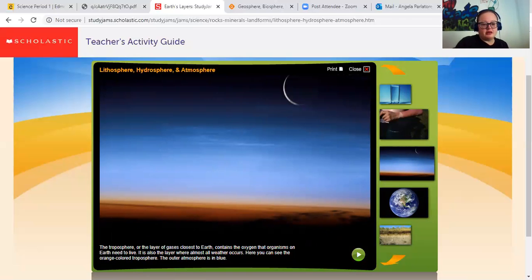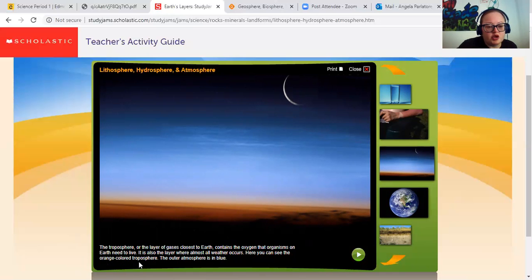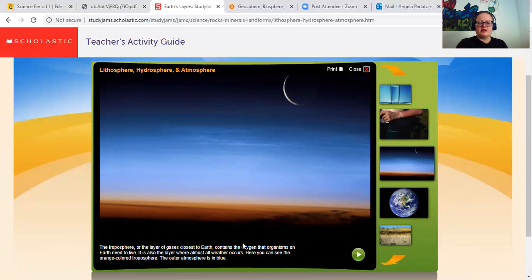The troposphere — the layer of gases closest to Earth — contains the oxygen that organisms on Earth need to live. It is also the layer where almost all weather occurs. Here you can see the orange colored troposphere. The outer atmosphere is blue. The very close layer is the troposphere, and the outer layer up here is that blue part. So there are a couple of different layers of the atmosphere.